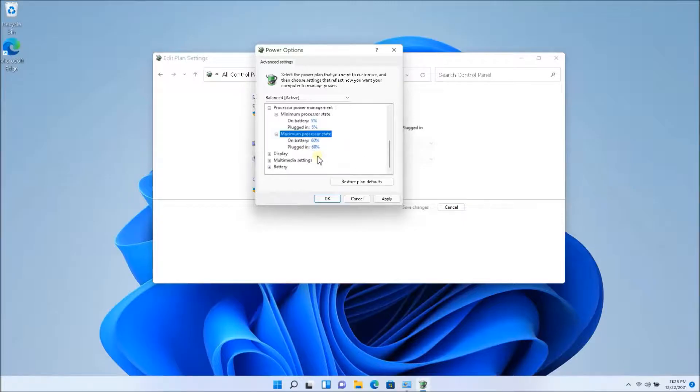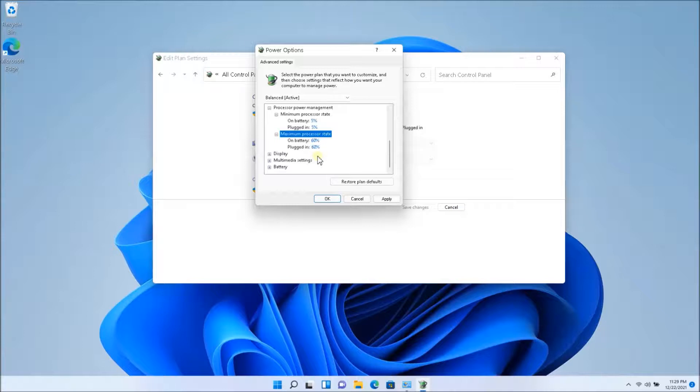So the fan noise might not shut down right away. What you might have to do is actually shut down your laptop. Let the laptop cool, let the fan cool, let the CPU cool, and then turn on your laptop and see if that actually worked.